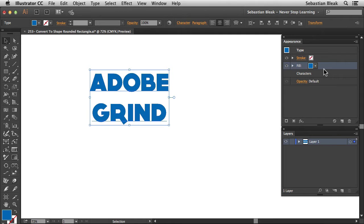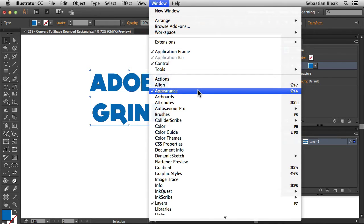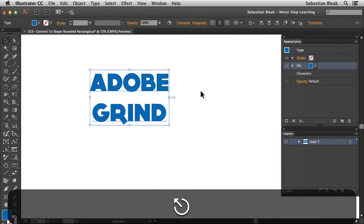Here in the appearance panel, now if you don't have your appearance panel up, go into the window menu, scroll down until you find appearance, click on that once and that's going to bring up the appearance panel for you.